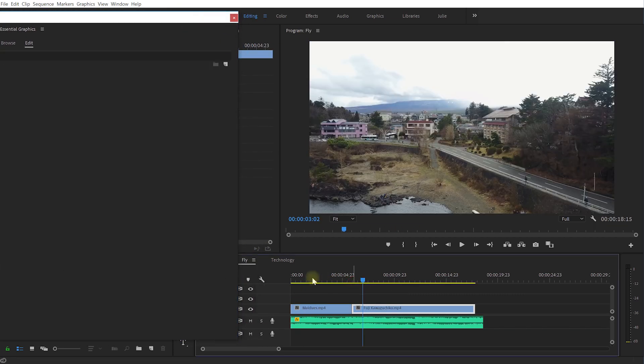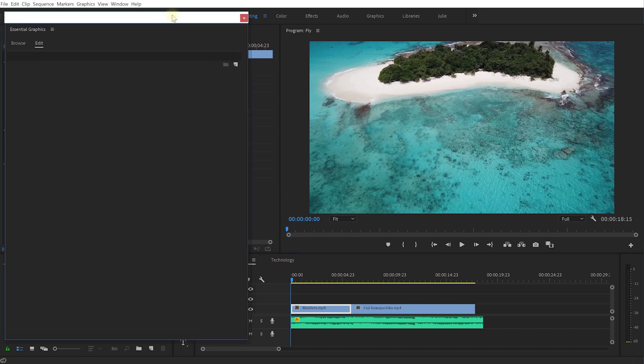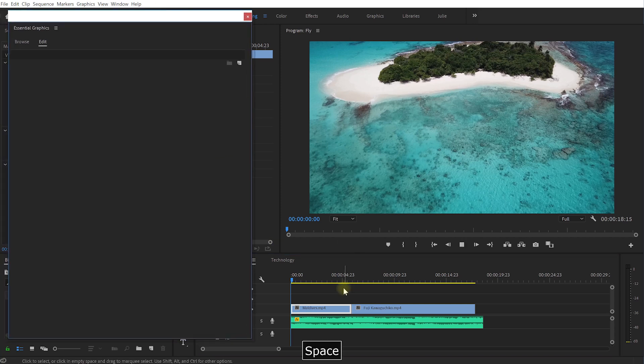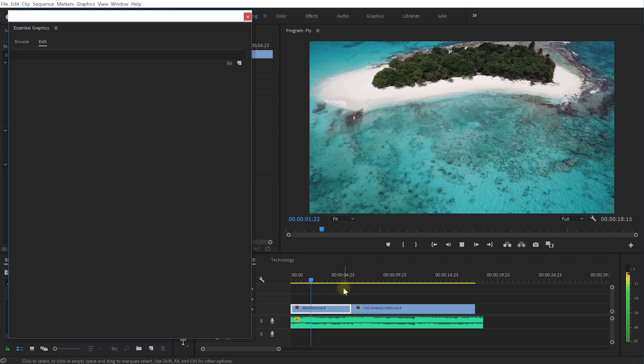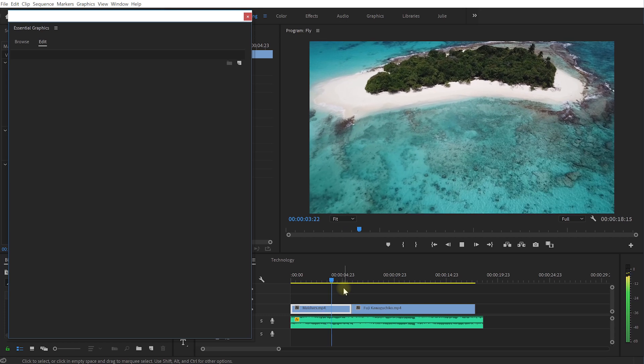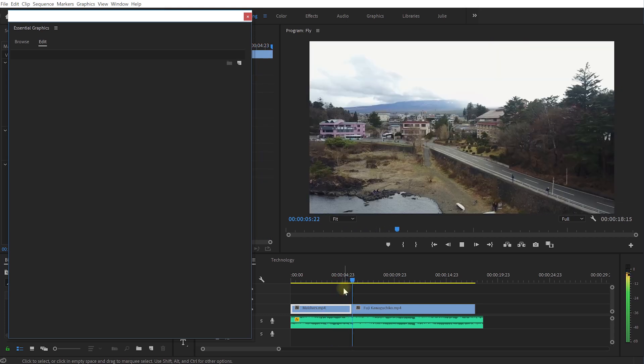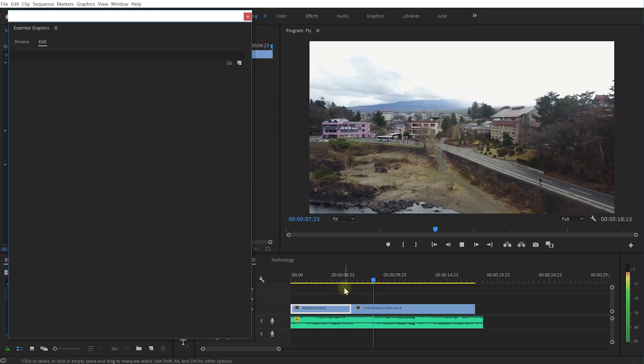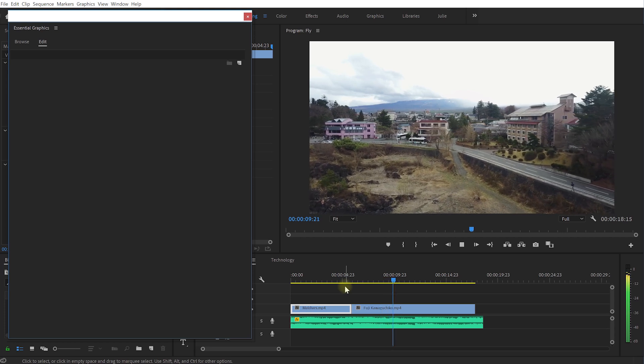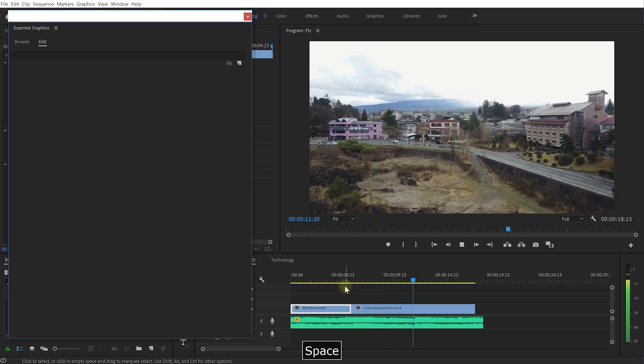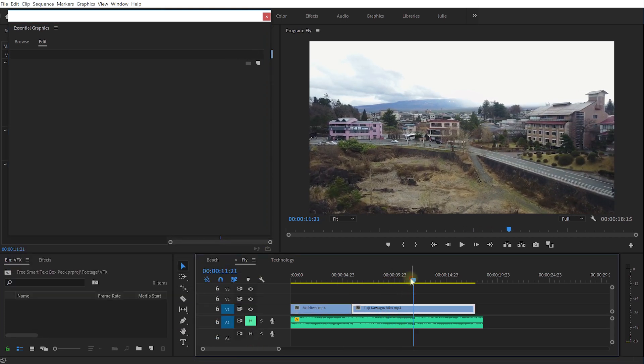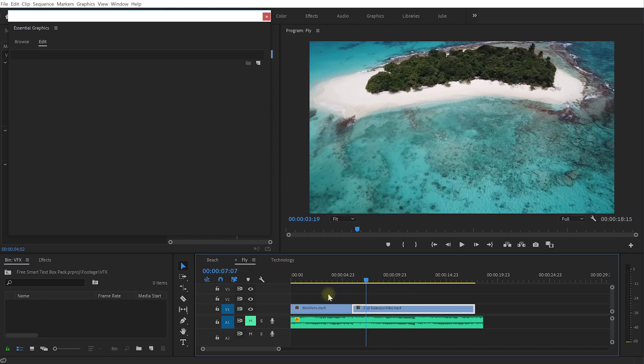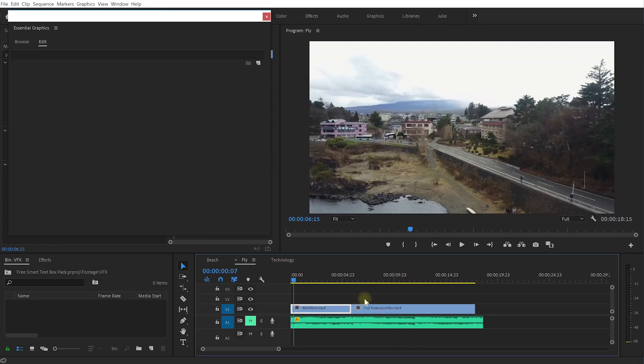Now let's come to our next example here. I have another clip, let me just come to the beginning. Cool, so this is a bit of holiday footage shot in Japan as well as the Maldives and let's add some text boxes to these video clips to say where they are.